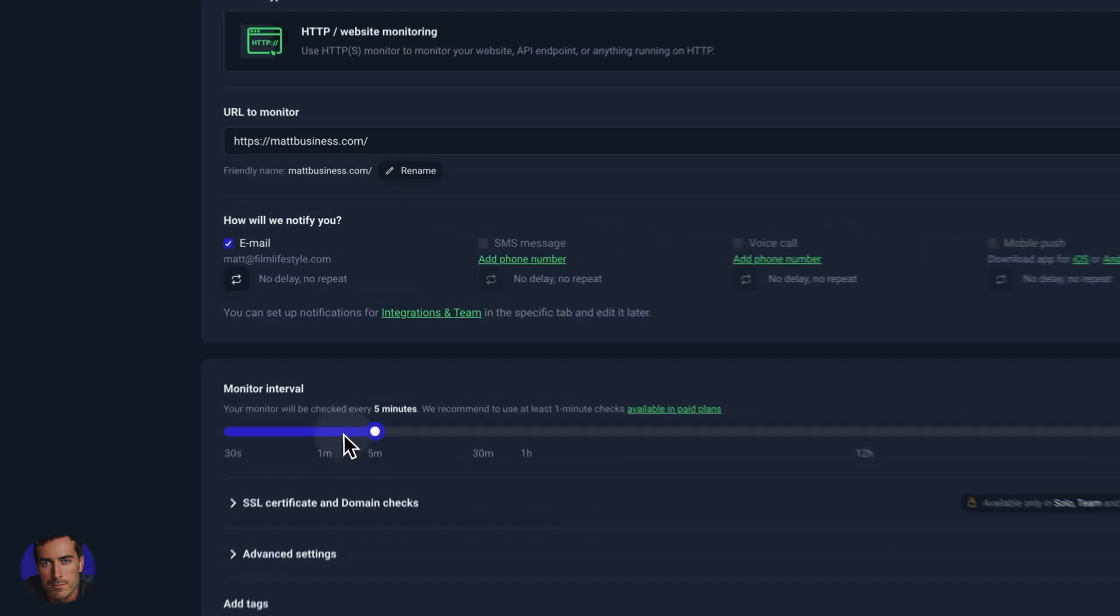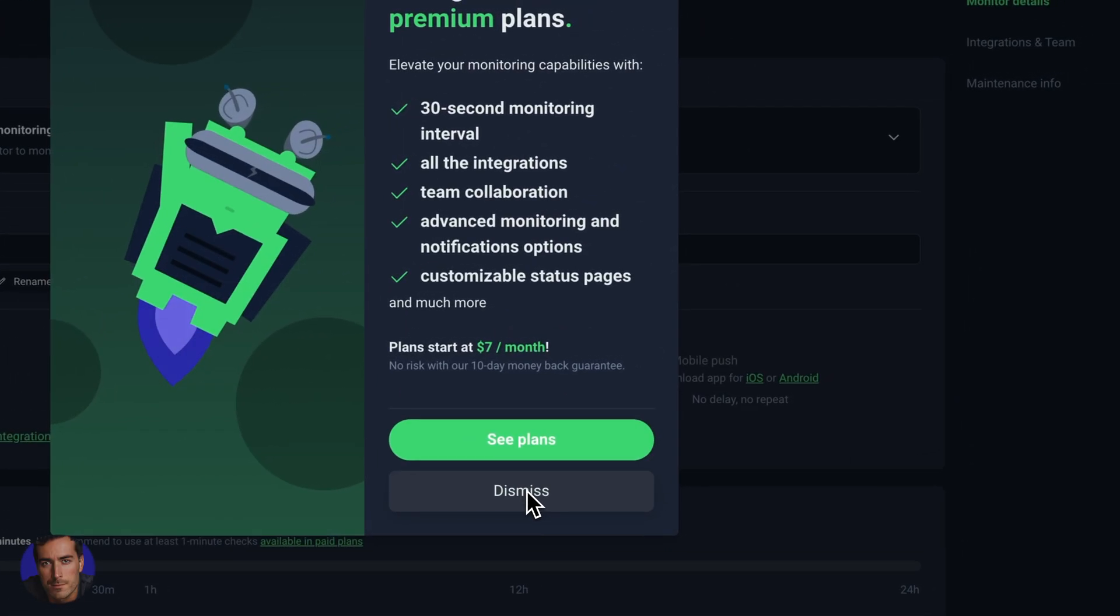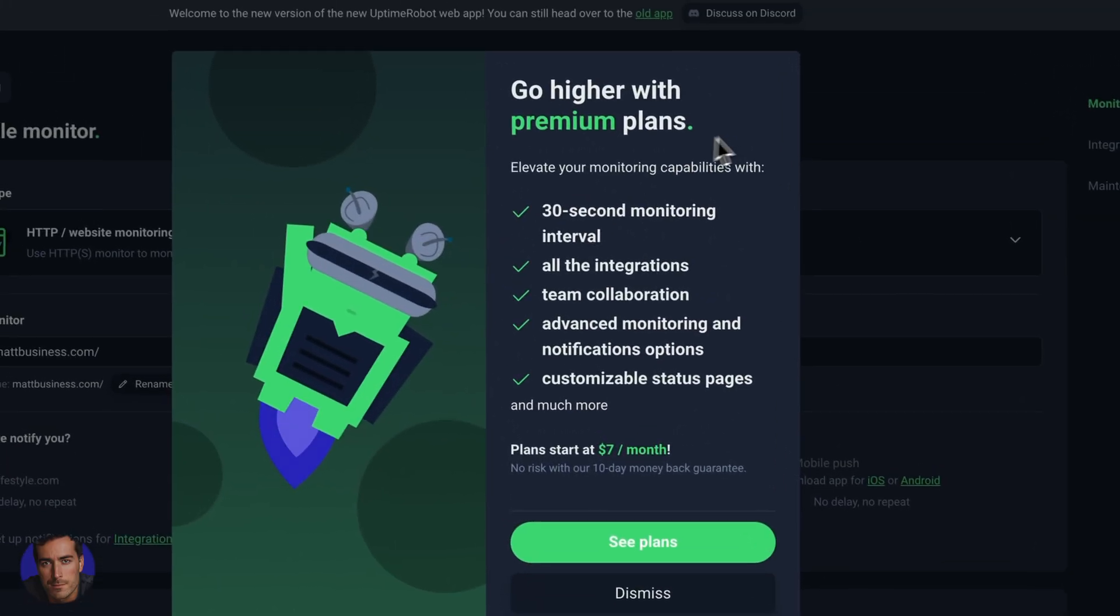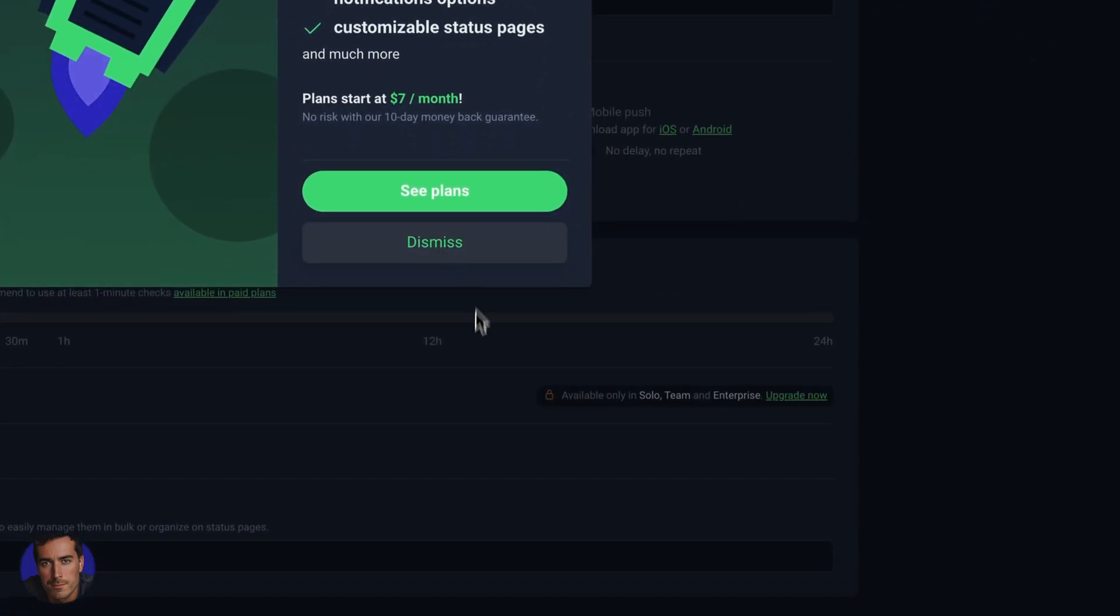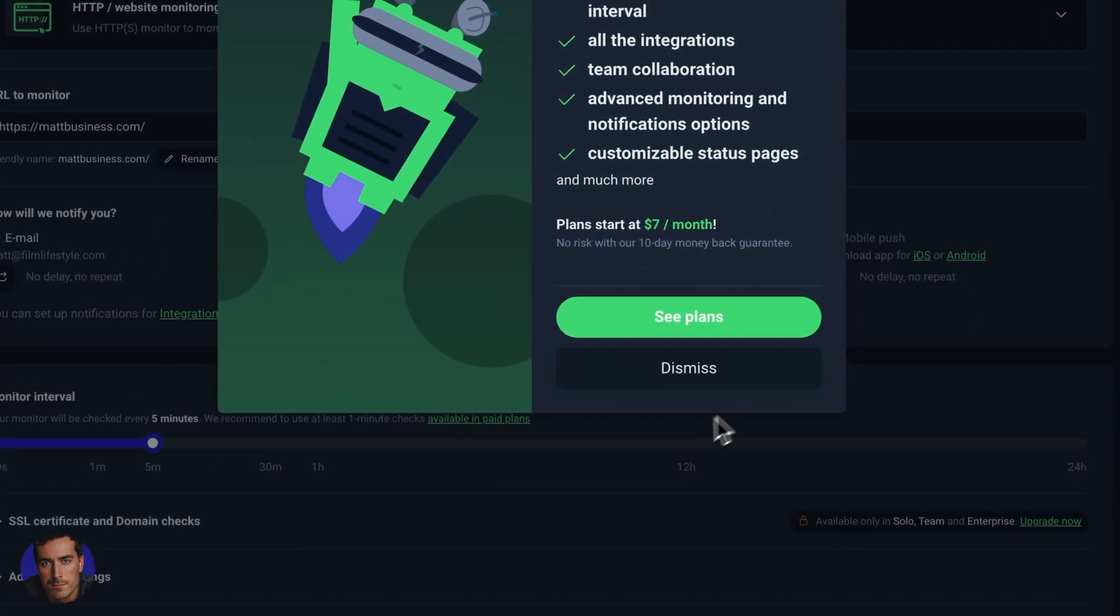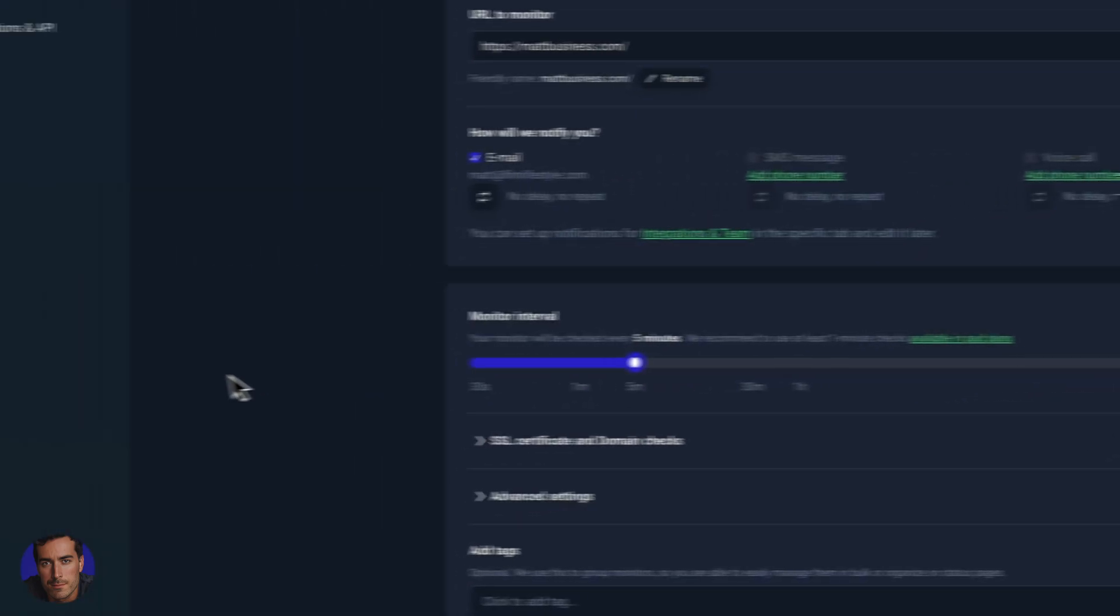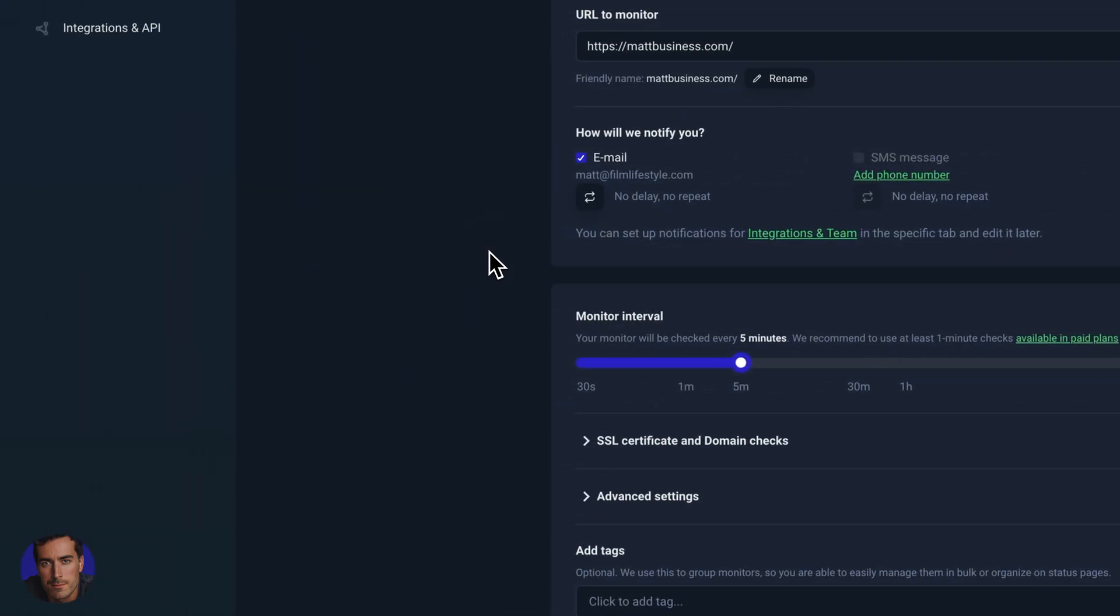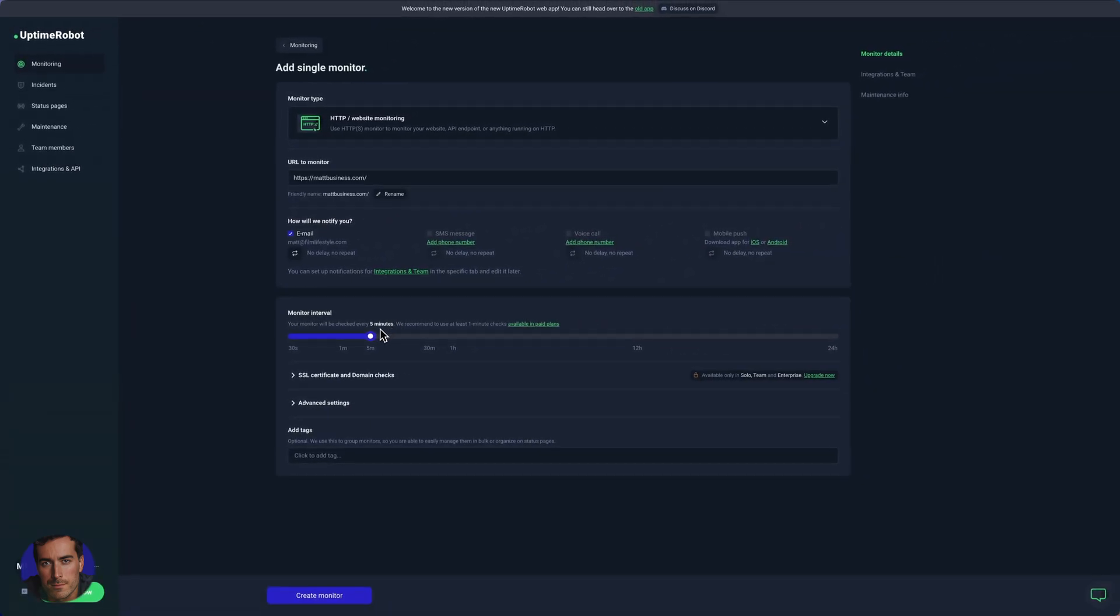You can do below one minute if you have the premium plan. The premium plan starts at seven dollars per month. I'm just on the free version here, which I think is perfectly good for this kind of thing. So I can go down to five minutes. The monitor will be checked every five minutes.